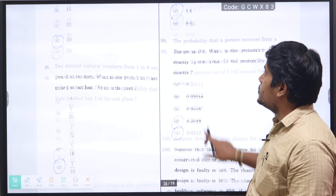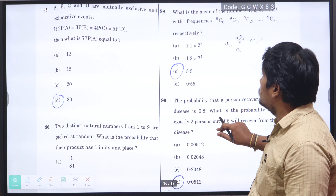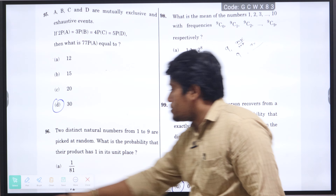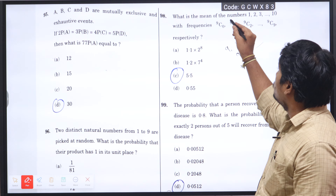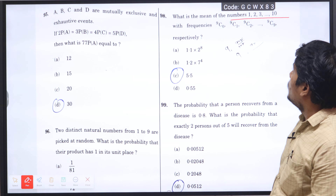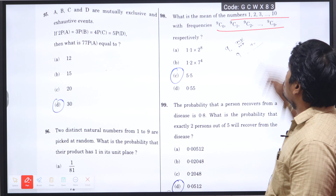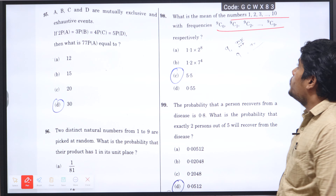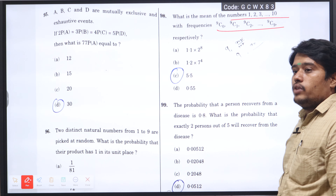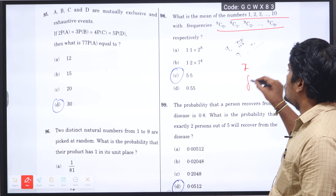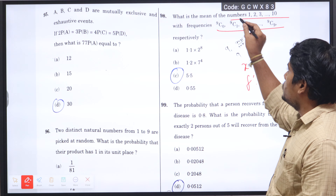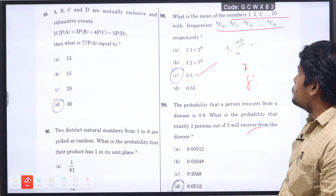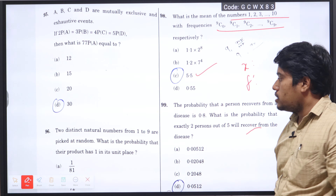Question number 98: what is the arithmetic mean of numbers 1, 2, 3 up to 10, where the frequencies are 9C0, 9C1, 9C2 up to 9C9 respectively? We substitute into the table: x values with corresponding frequency in combination formula. Applying the formula, the answer 5.5 is the corresponding arithmetic mean, option C is the right answer.